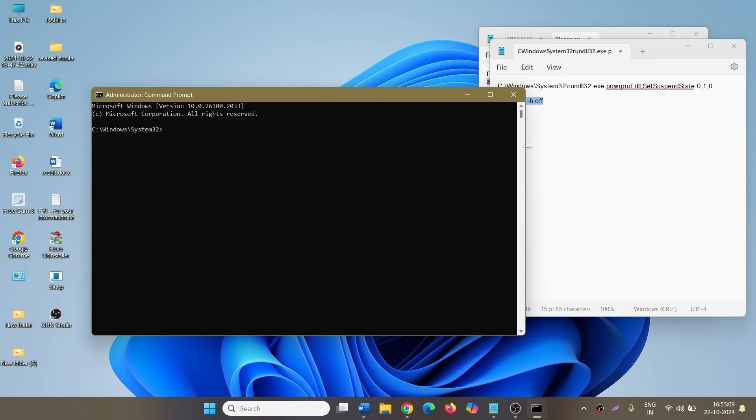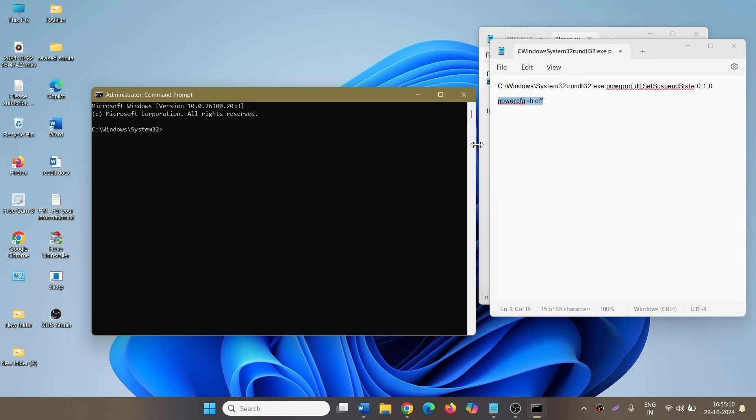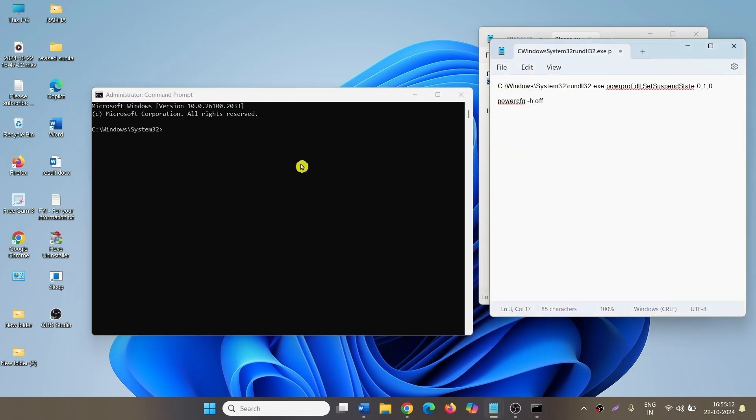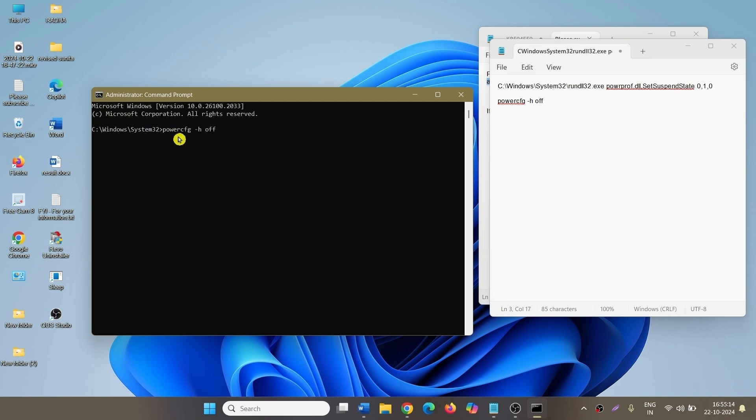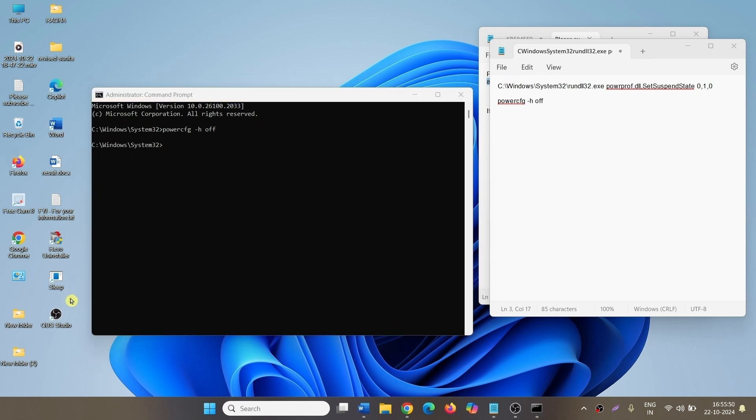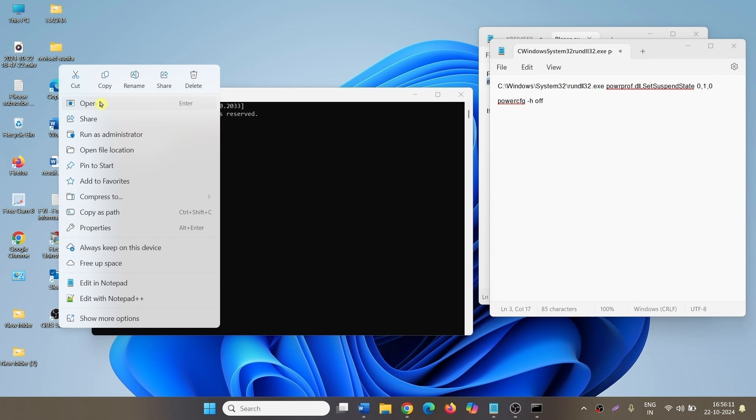Copy the command from the description and paste it in. This will basically turn off hibernate mode. Actually, when you open sleep mode shortcut, the computer goes to hibernate mode instead of sleep mode.